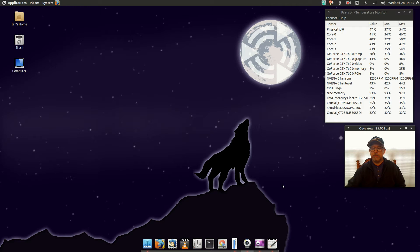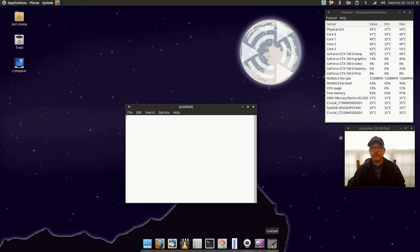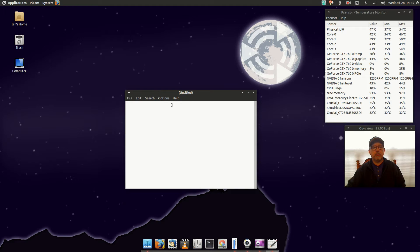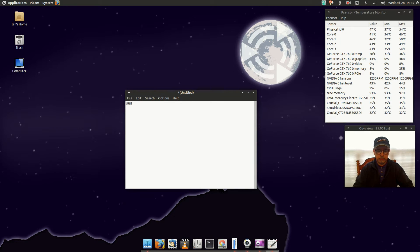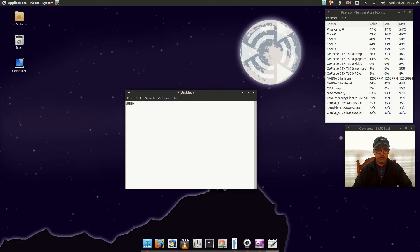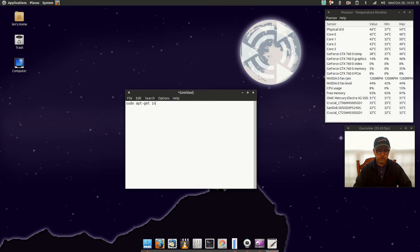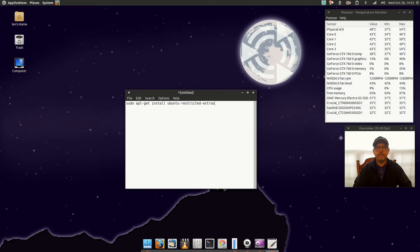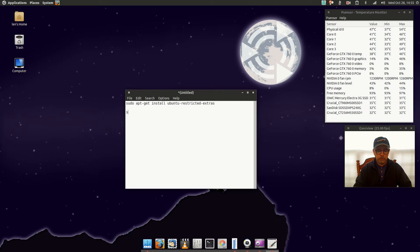So let me pull up leafpad. The first thing you want to do is make sure that you install the restricted extras. So that would be sudo apt-get install ubuntu-restricted-extras.